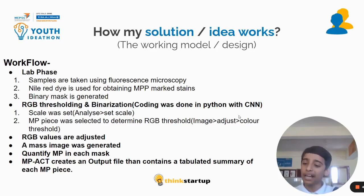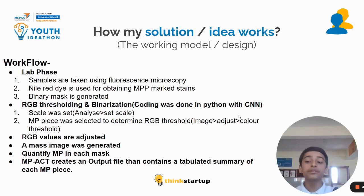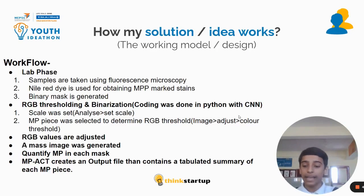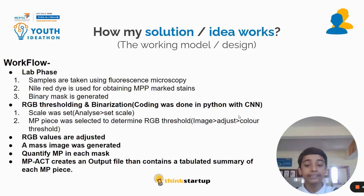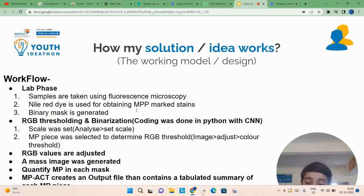RGB values are adjusted and a mask image is generated. The quantified MPP in each mask is processed, and MPACC creates an output file that contains a tabulated summary of each MPP's characteristics.